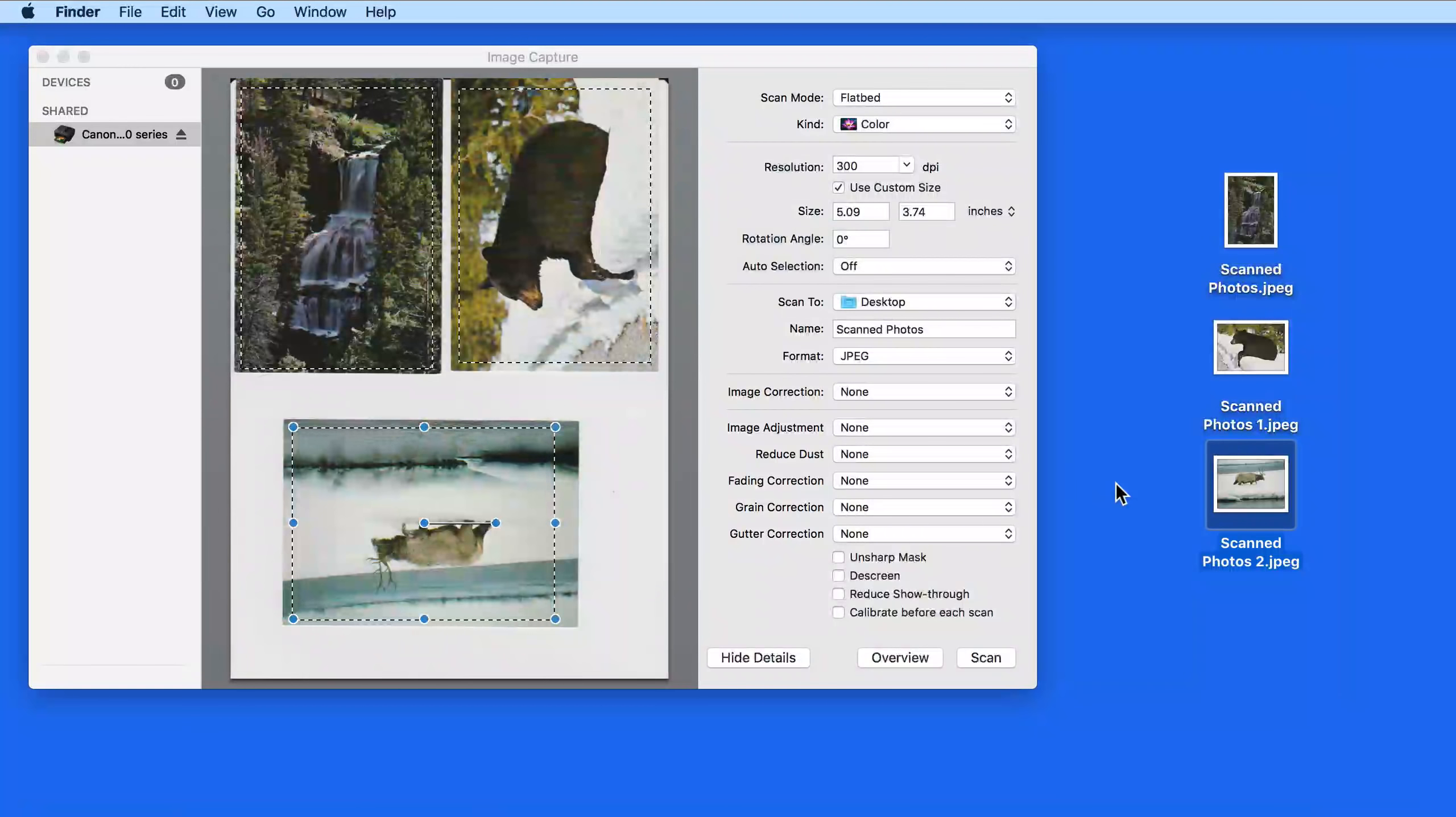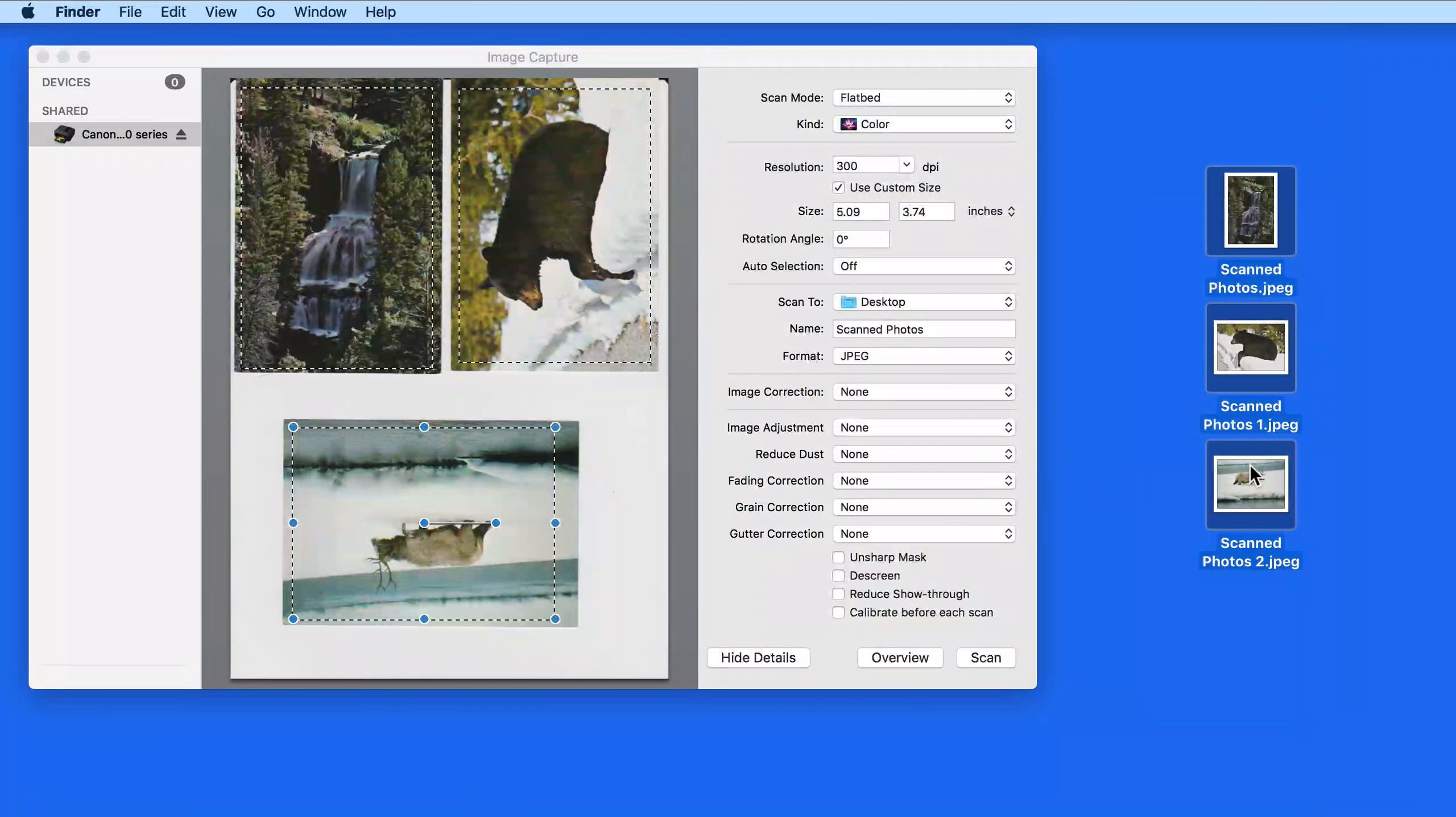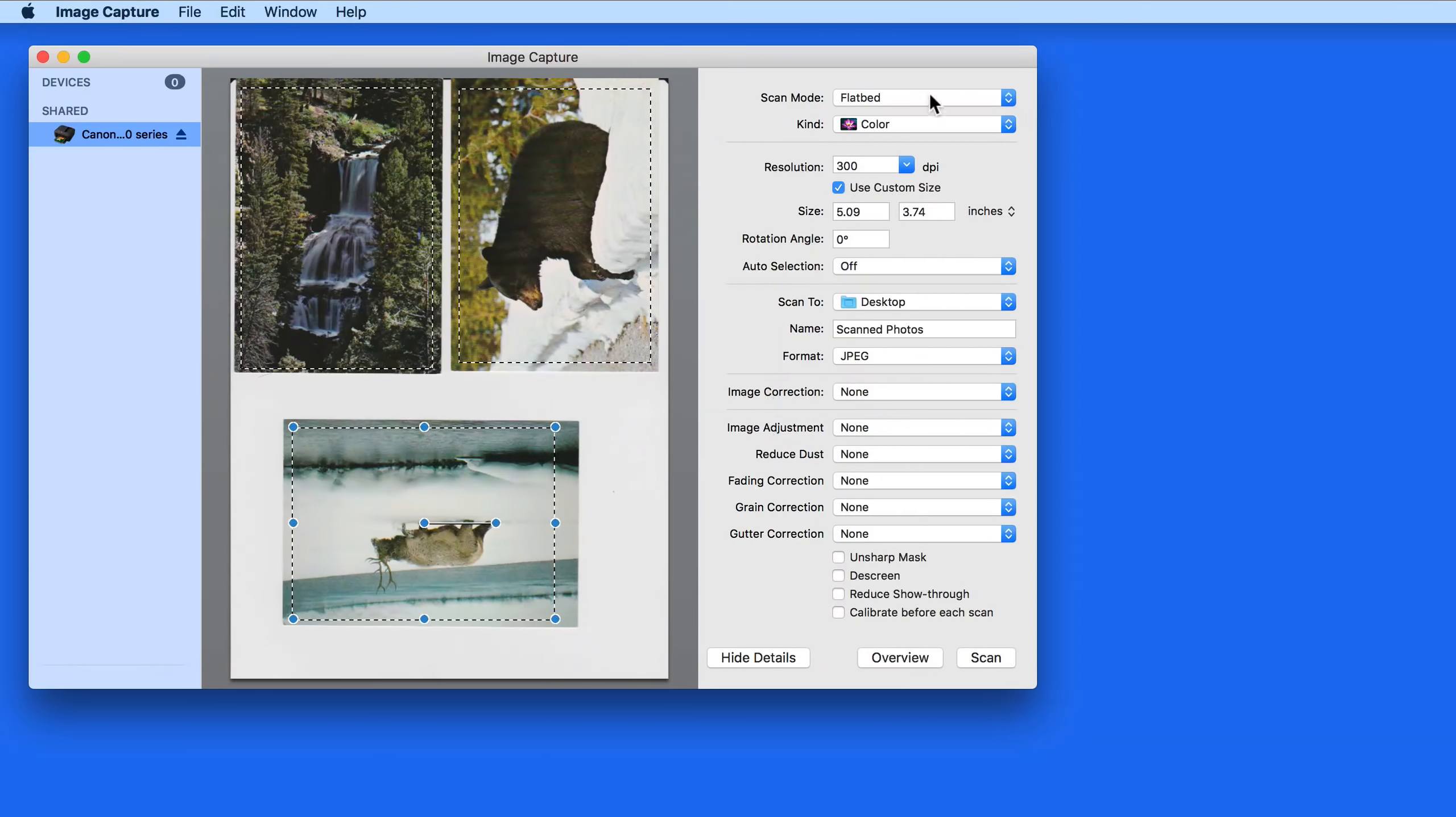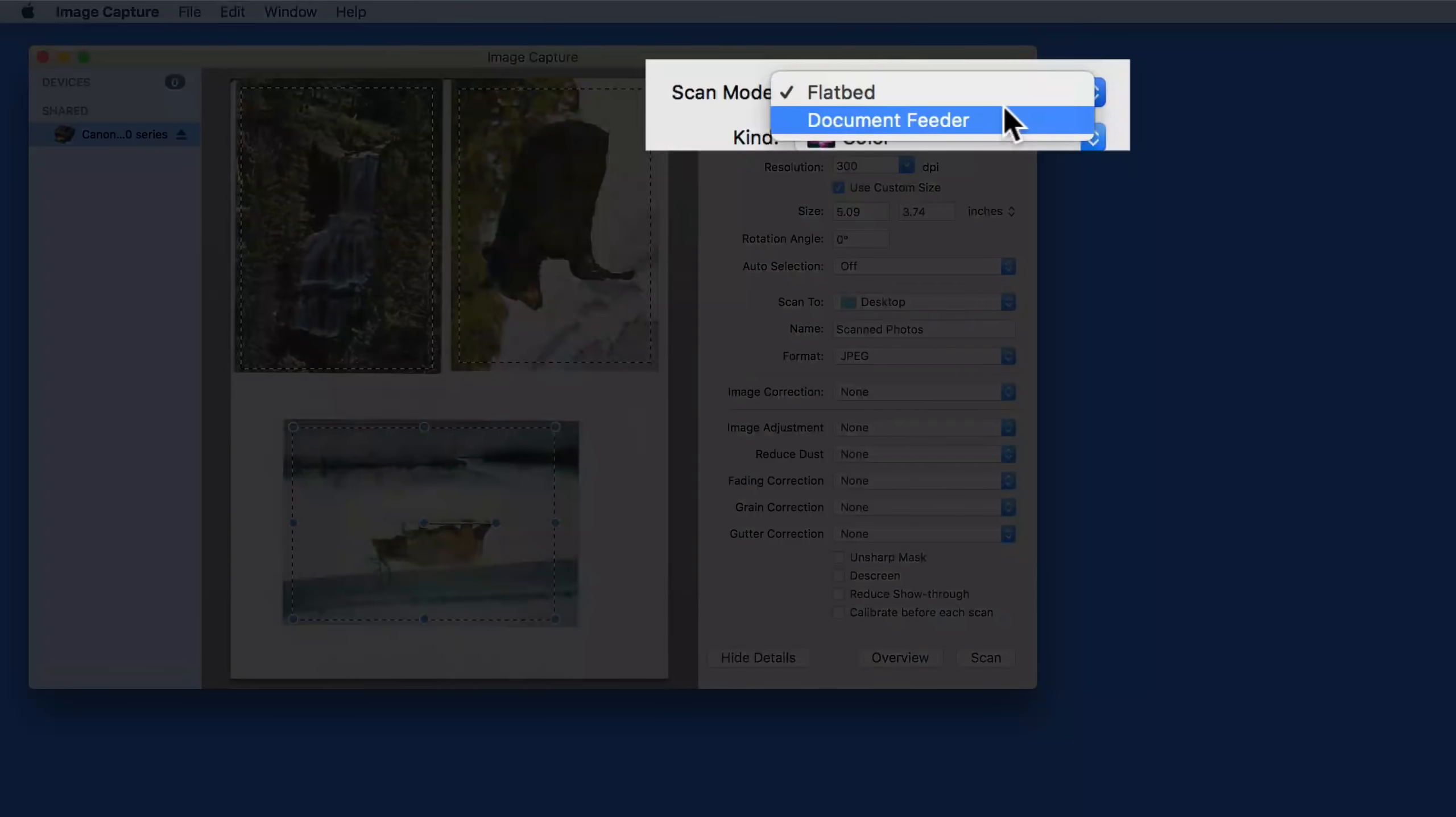So that was a flatbed scan of some photos. Next, we're going to switch the scanner to Document Feeder mode. Not every scanner will have this option.